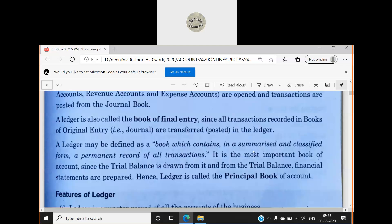In the journal, everything is mixed — cash to sales, purchases to cash, furniture to cash — but in the ledger we have classified it. Each type of transaction is separated and organized into its own account, so the entire entries are classified within the ledger.